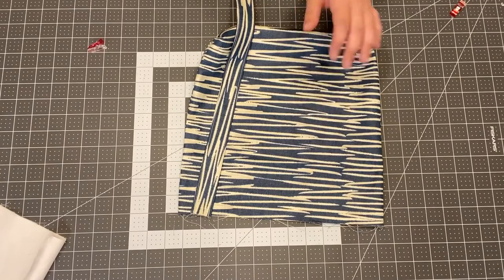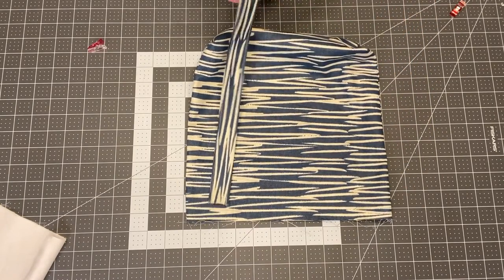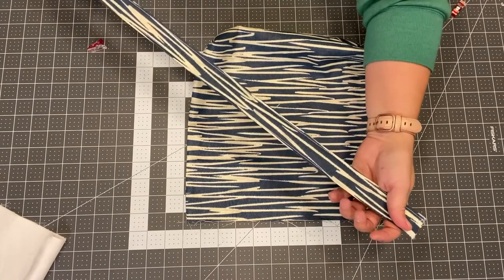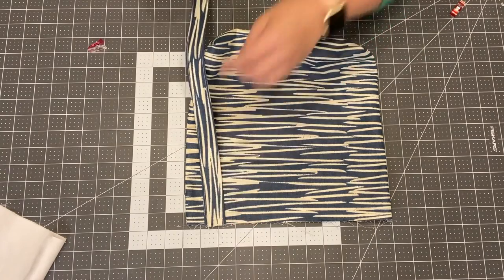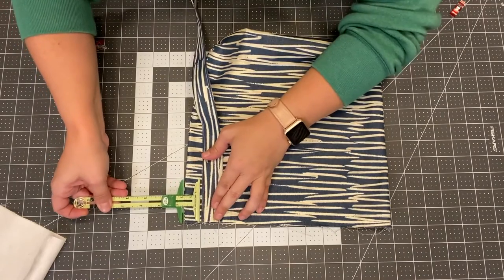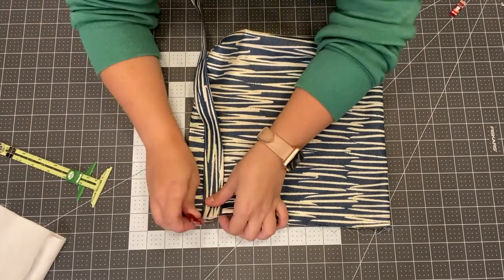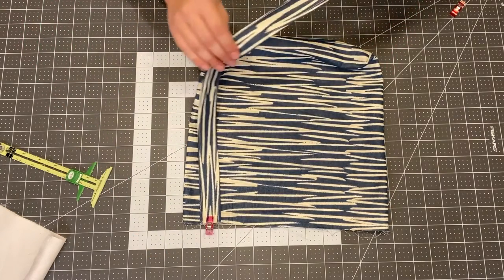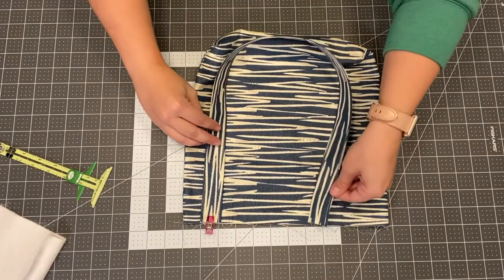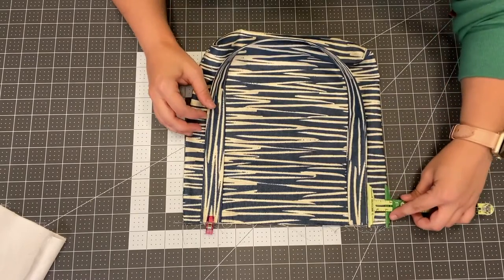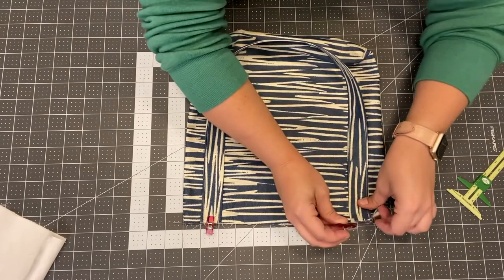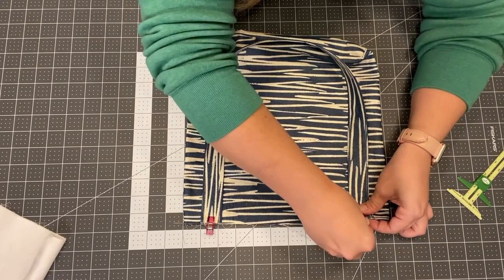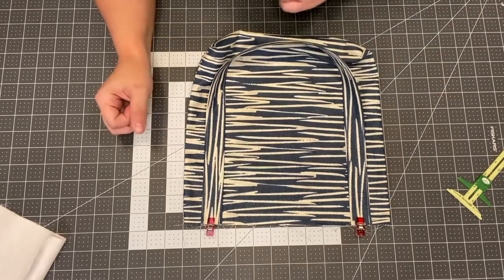All right now that you have your outer fabric all ready to go and your strap pressed and top stitched we're going to baste the strap to the outer fabric about an inch away from the side seam. I'm going to clip that there and then make sure your strap's not twisted and put the other end about an inch away from the other side seam and clip that in place. And we are going to baste them with a quarter inch seam allowance.